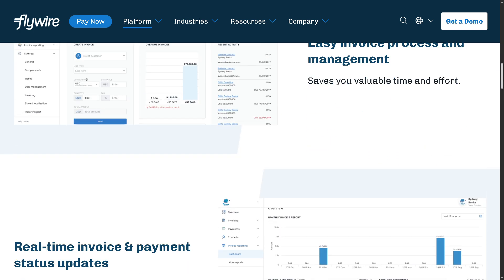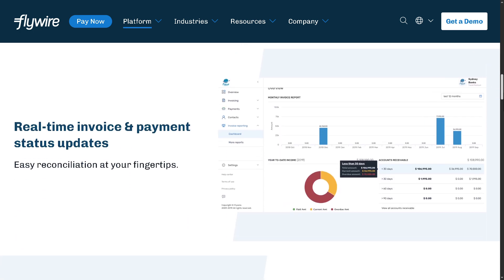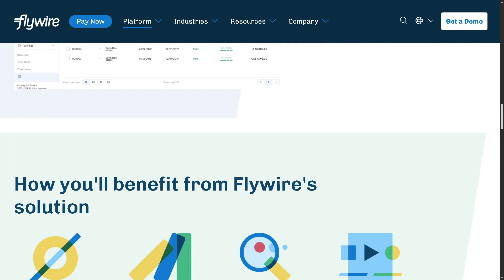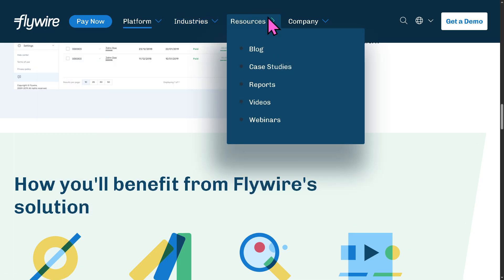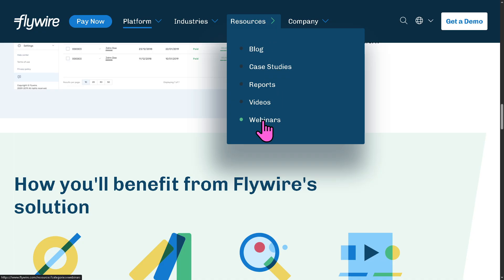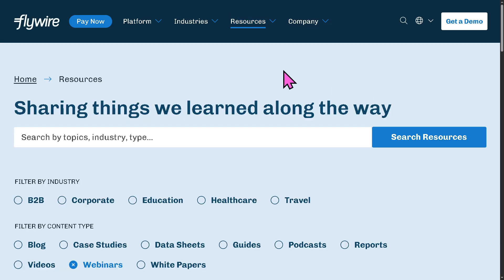The industries Flywire supports include education, travel, B2B, and healthcare. For those wanting to learn more, Flywire provides resources including a blog, case studies, reports, videos, and webinars — which are on-demand videos from industry leaders and thought speakers offering insights about Flywire in general.